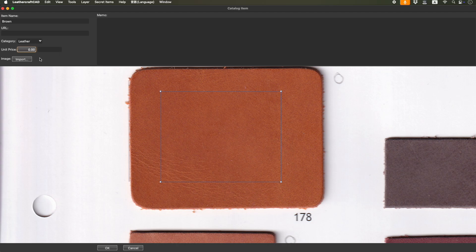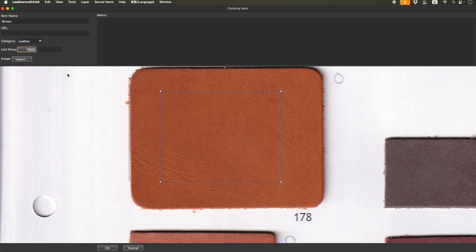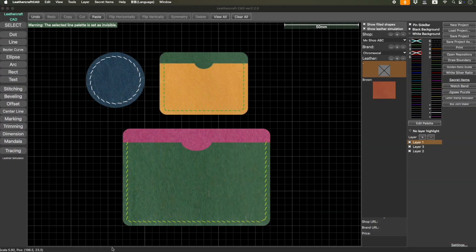But in the future, I would like it to calculate the cost of the product by the area — that's my intention for adding the unit price field here. Anyway, put the name here. You don't need to type in the unit price, just name and image — that's it. Click OK. Now it's added here: brown. I can add more from the same image.